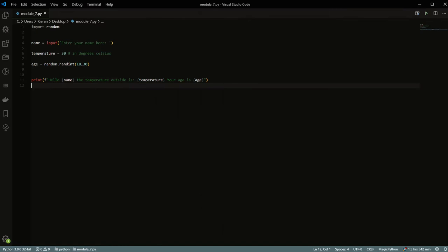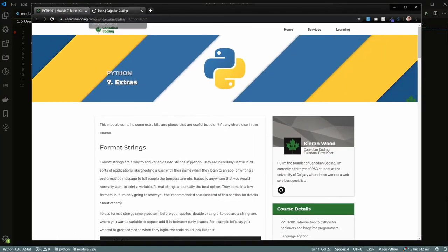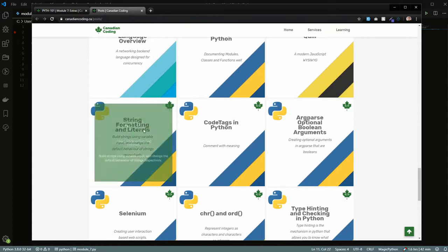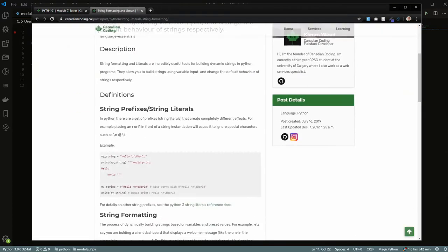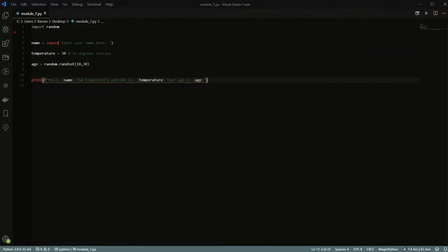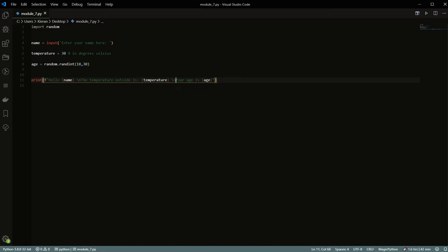Another thing with strings I didn't mention is string literals. I've actually made a post about this on Canadian Coding — there's one called 'String Formatting and Literals' and I'll put a link in the description. Basically with string literals, you can do things like use backslash n, which creates a new line. So if you add backslash n before 'The temperature outside is', it moves to a new line when you run it.